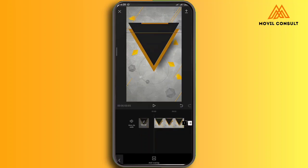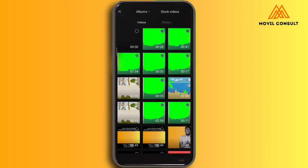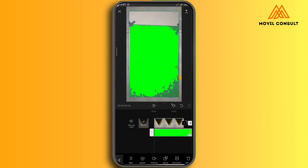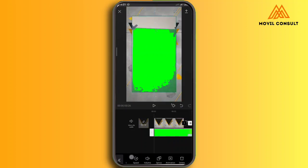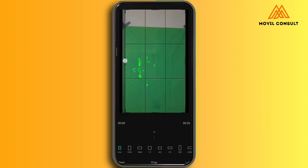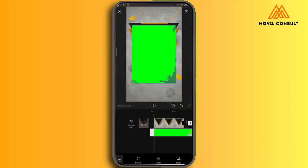After having cropped it, I'm going to now add my overlay. The overlay is going to be the video I want to edit. I'm going to tap on the video and crop it so that I can only cut out that green part — just the green aspect of the video — so that I can comfortably remove the background.